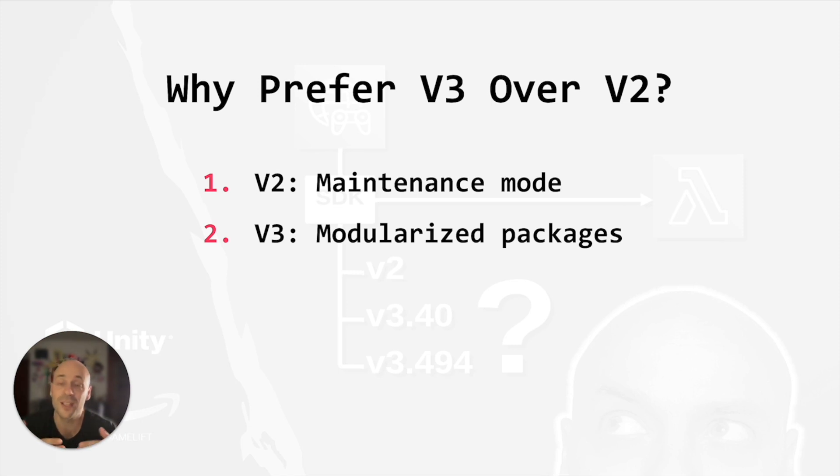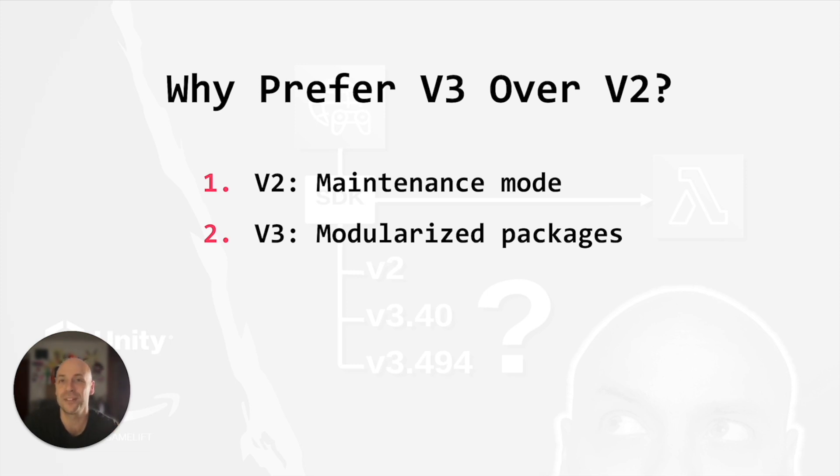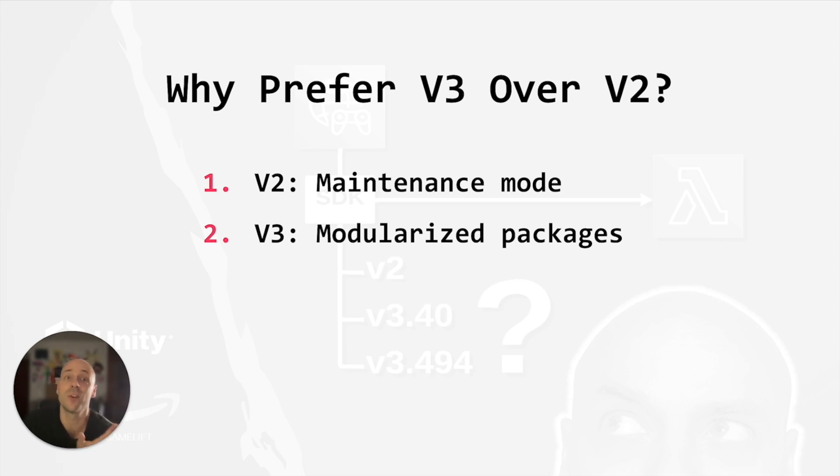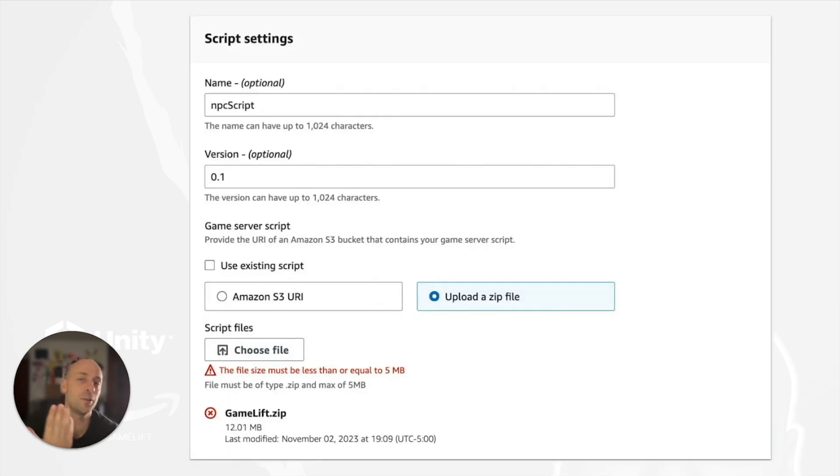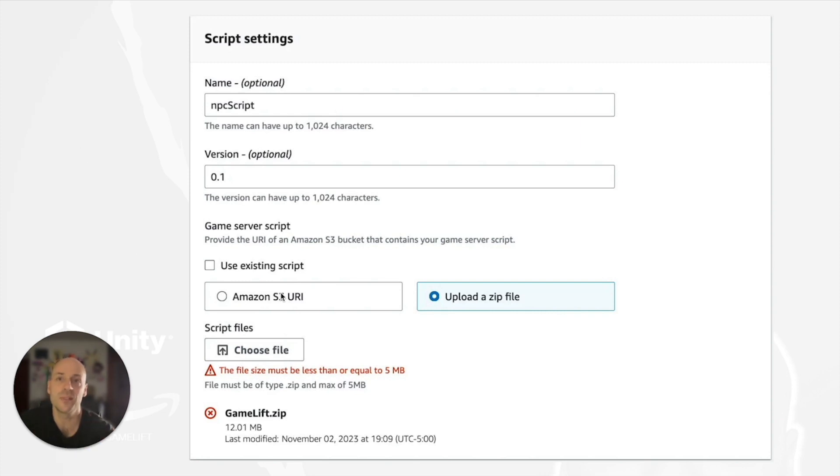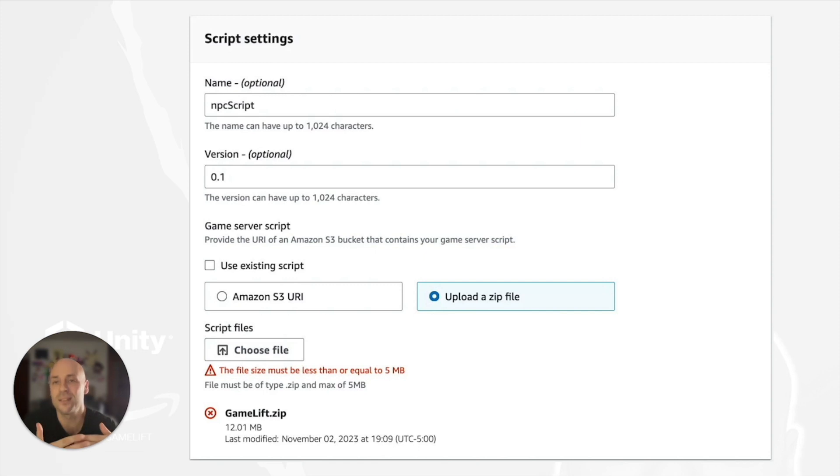Then version 3 has a big advantage. It has modularized packages, meaning that you can install and import only the packages you need instead of downloading and importing the whole SDK. Remember that real time servers don't have the AWS SDK installed on them. So if you work with version 2, you will have to upload the whole SDK to Gamelift and you will face a size issue. You can solve it by uploading your zip file to an S3 bucket, but you will have to create an extra role and it adds some complexity to your implementation.